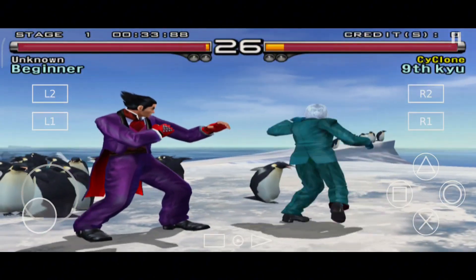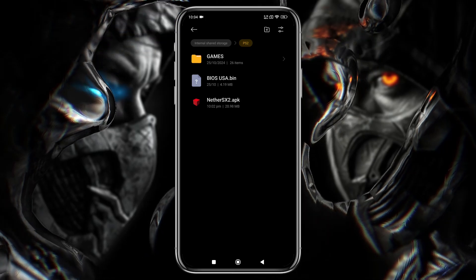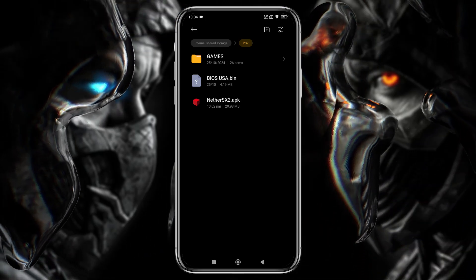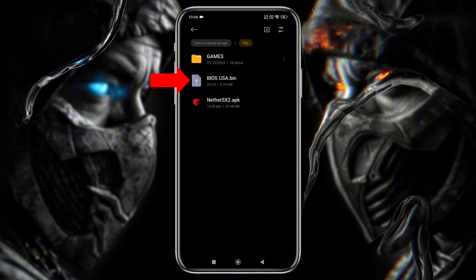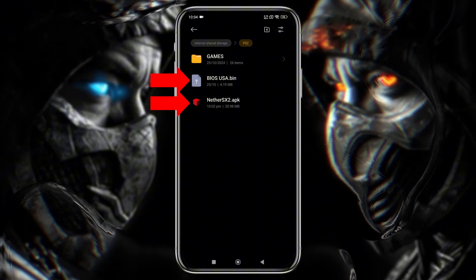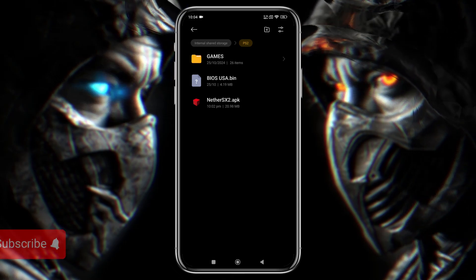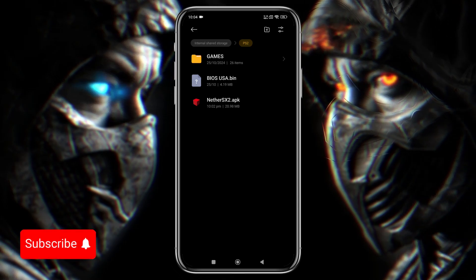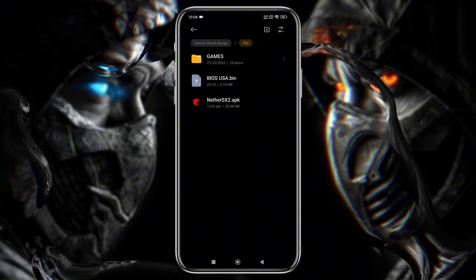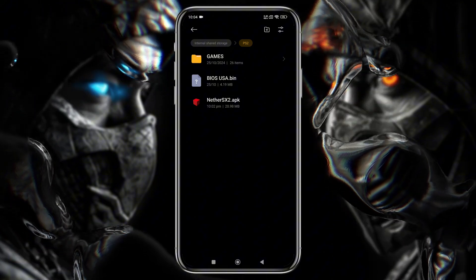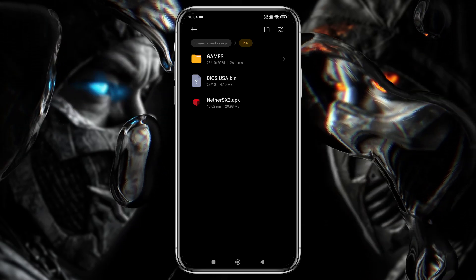Before we are going to install the NetherSX2, please have a look at what we need to run the emulator. We need a total of three elements: the NetherSX2 emulator itself, a PlayStation 2 BIOS file, and game files that you already own legally. I recommend you first create a folder in the internal storage of your phone, name it PS2, and then move all the files there.